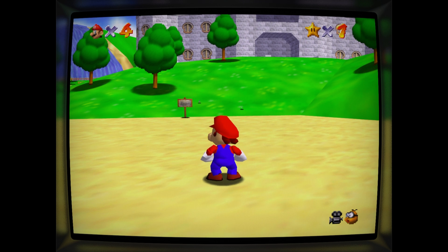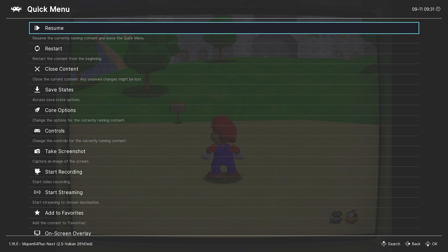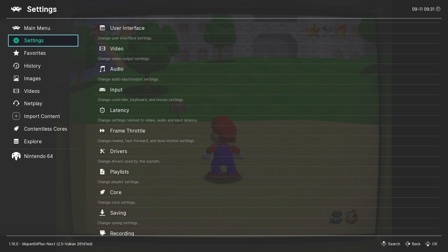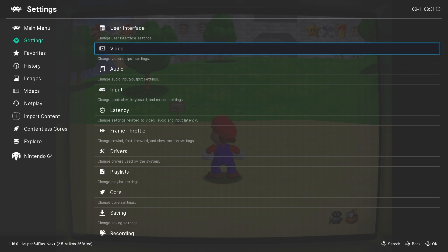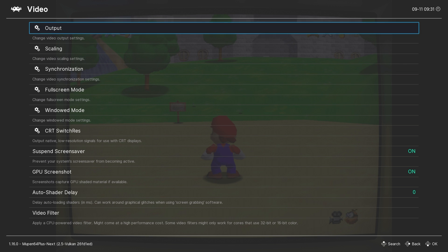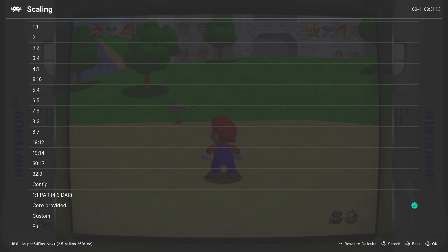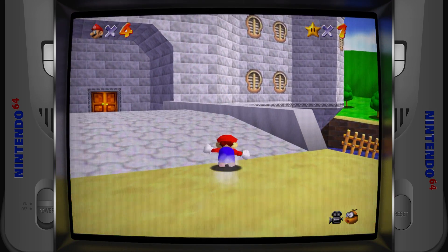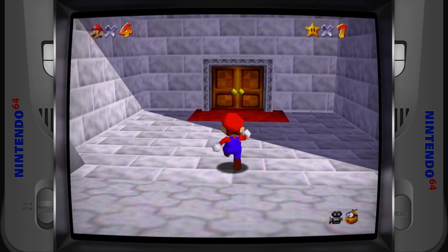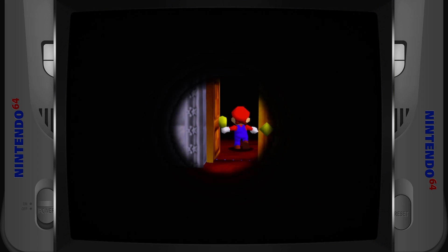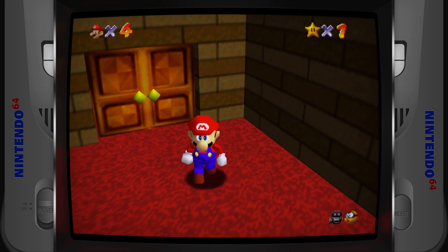If the sides of the bezel are missing, go to the RetroArch Main Menu, into Settings, Video, Scaling, and change the aspect to Full. After we do this, I feel like our games are starting to look pretty good — at least as good as an N64 game can look.